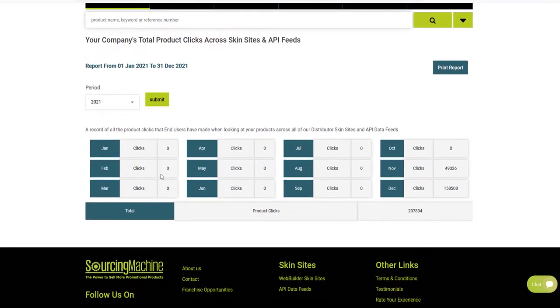The Performance Report will show the total number of clicks that your products have had across all of our distributor Skinsights and API Data Feeds during the time period selected.